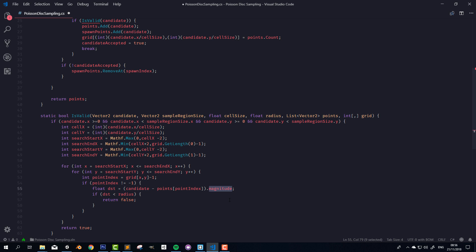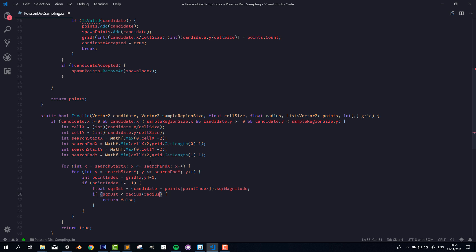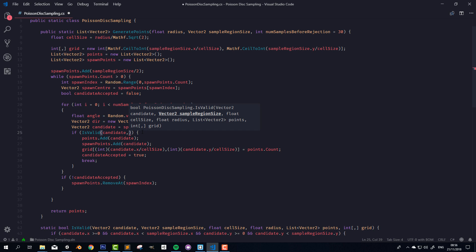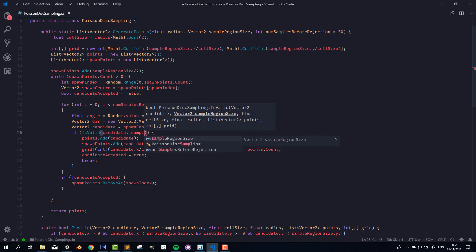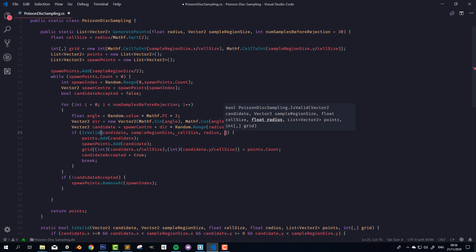As a little optimization, getting the squared magnitude is cheaper than getting the magnitude. So I'll rename this to sqrDistance and compare it to the squared radius instead. Then we just need to pass all the correct arguments into the IsValid function: sampleRegionSize, cellSize, radius, the list of points, and the grid.